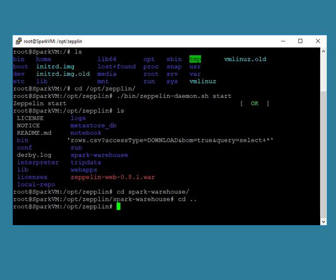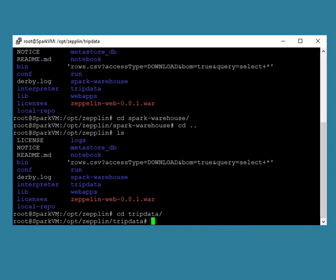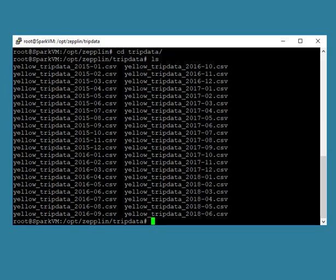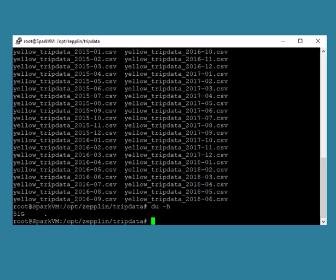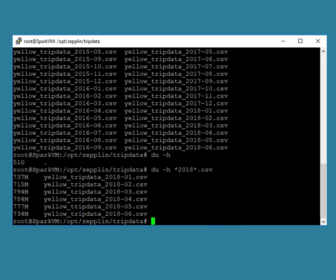We have downloaded all CSV files in trip data folder so make sure all those files are present and check their size. The du -h command will show the total size of all files in current directory. In our case we have 51 GB data. To make it simple we will only use trip data files of year 2018, that is between 4 to 5 GB.